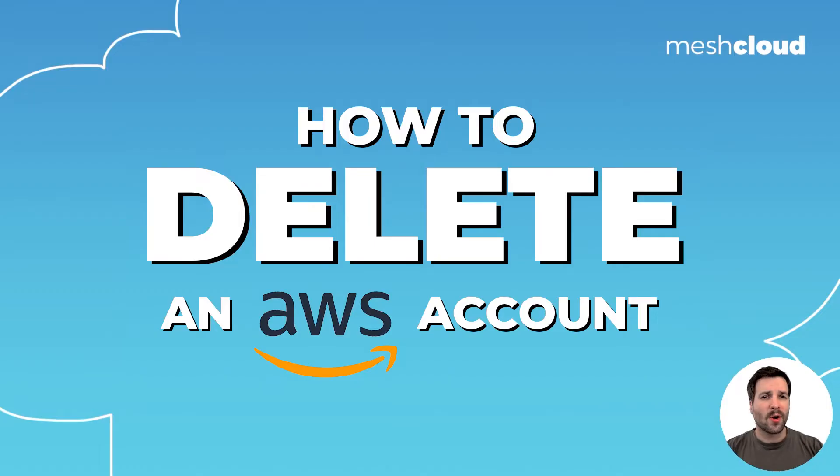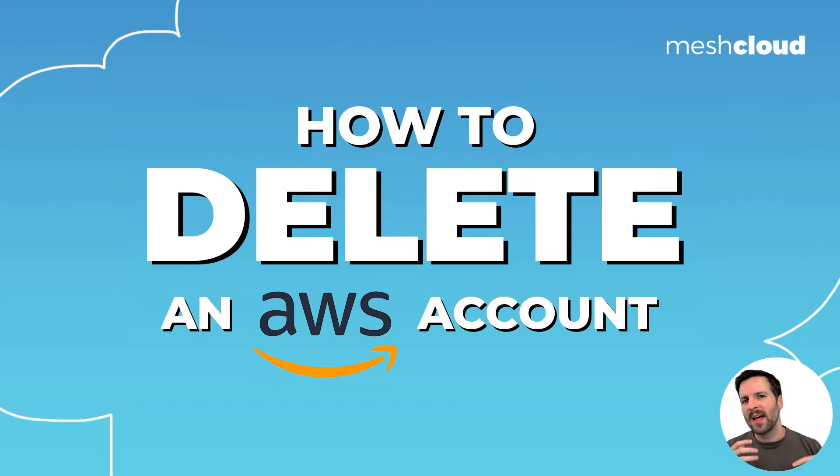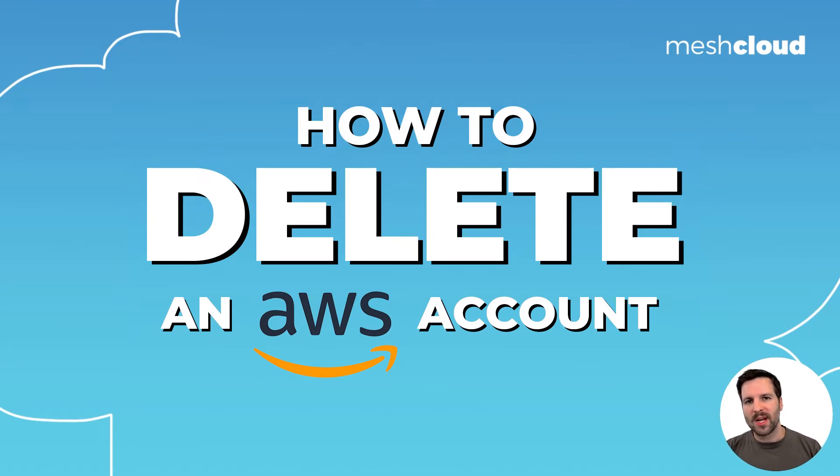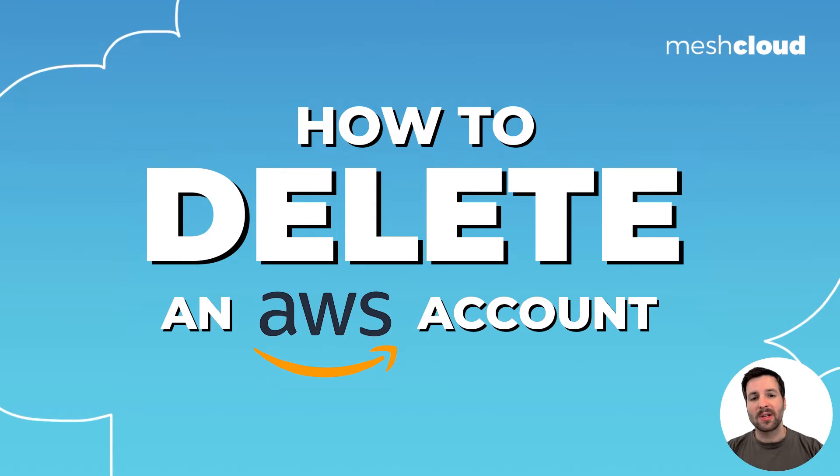We are going to delete an account that I created for a little text-to-speech project. I used Amazon's Polly service for a video to explain how to create a cloud project within MeshStack. Check it out in the description if you want to see how that turned out. But we want to delete, so I'll show you three ways how you can close your AWS account.